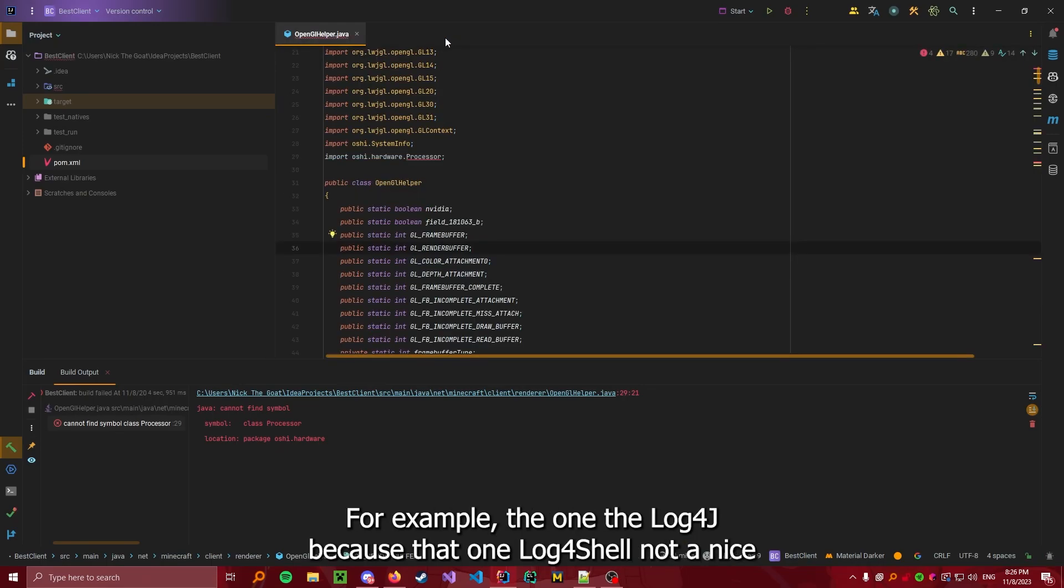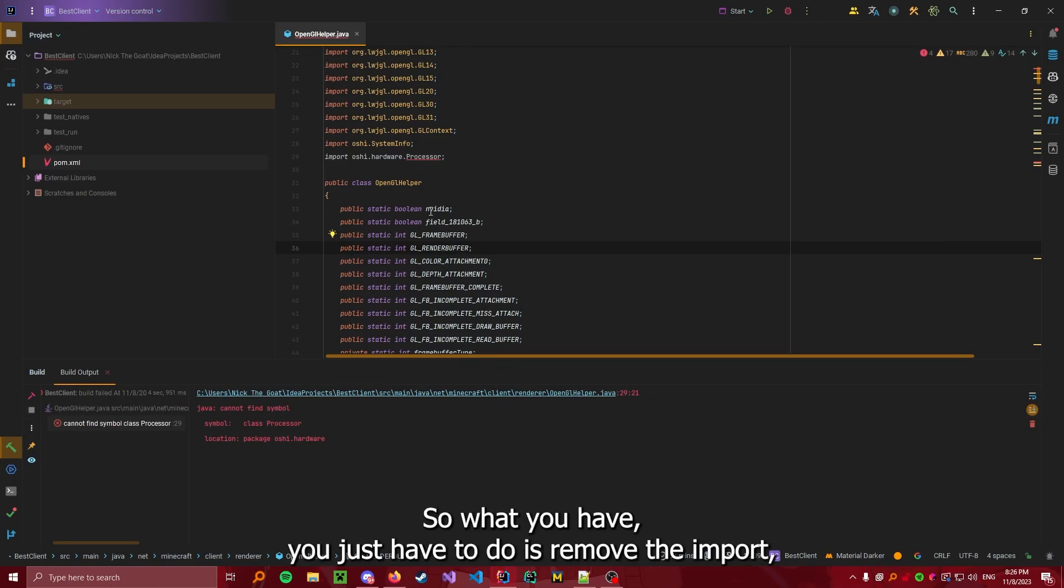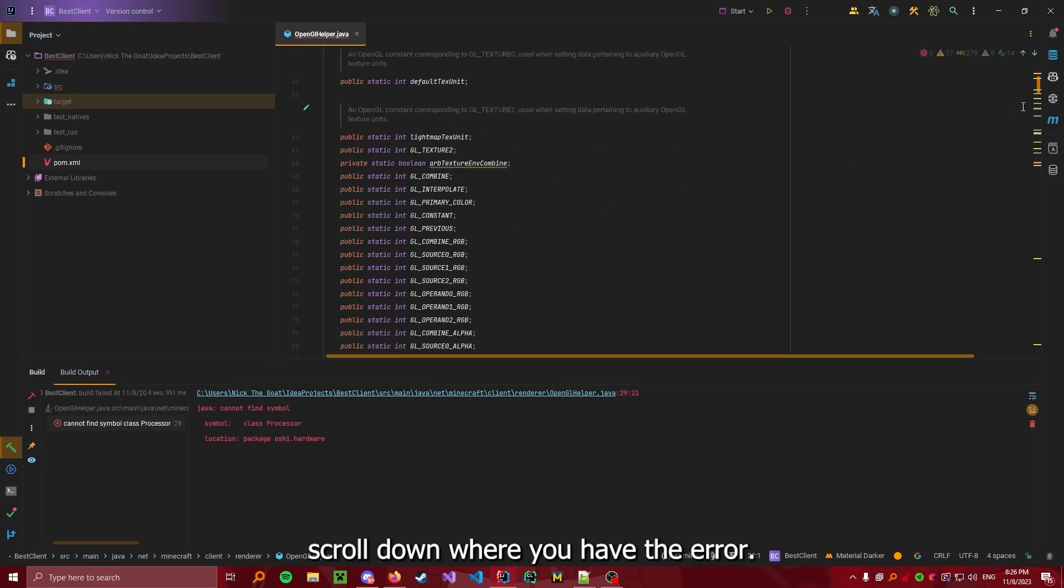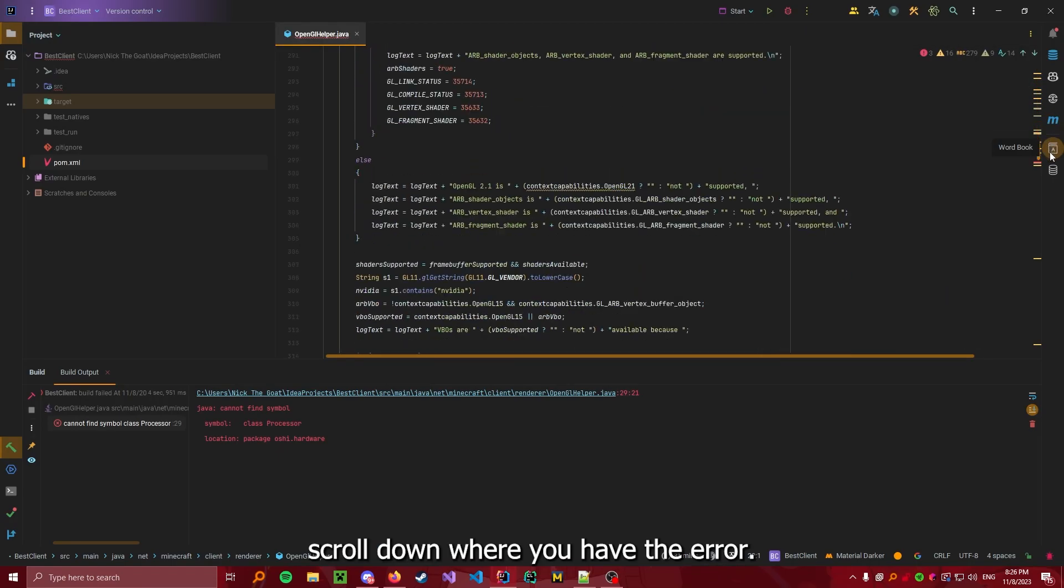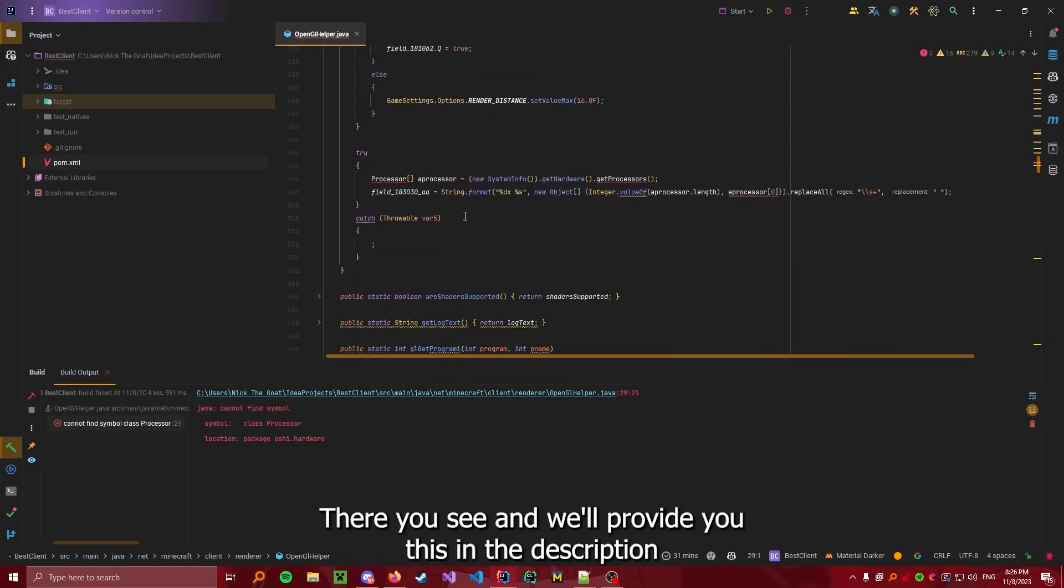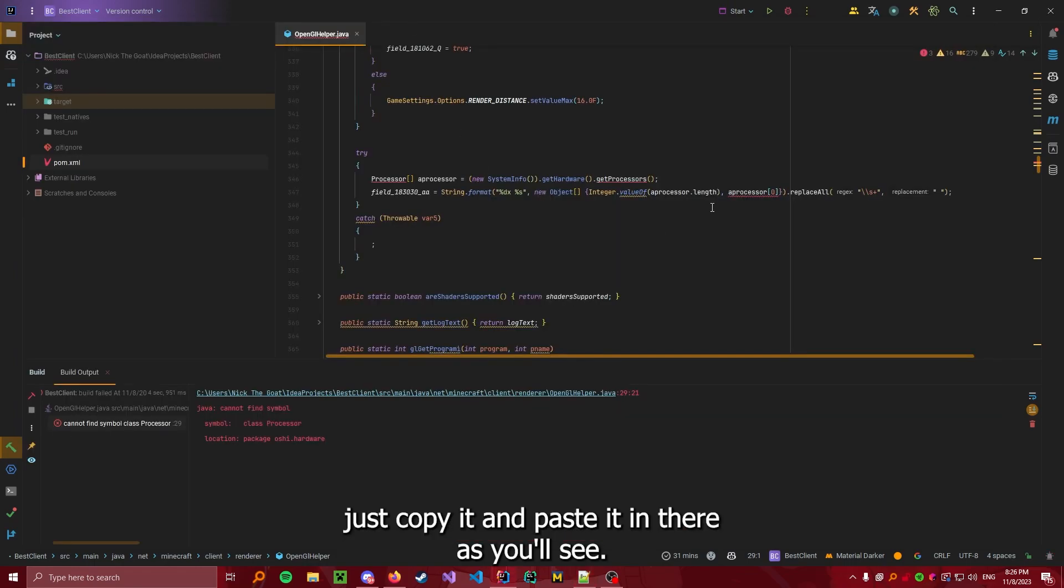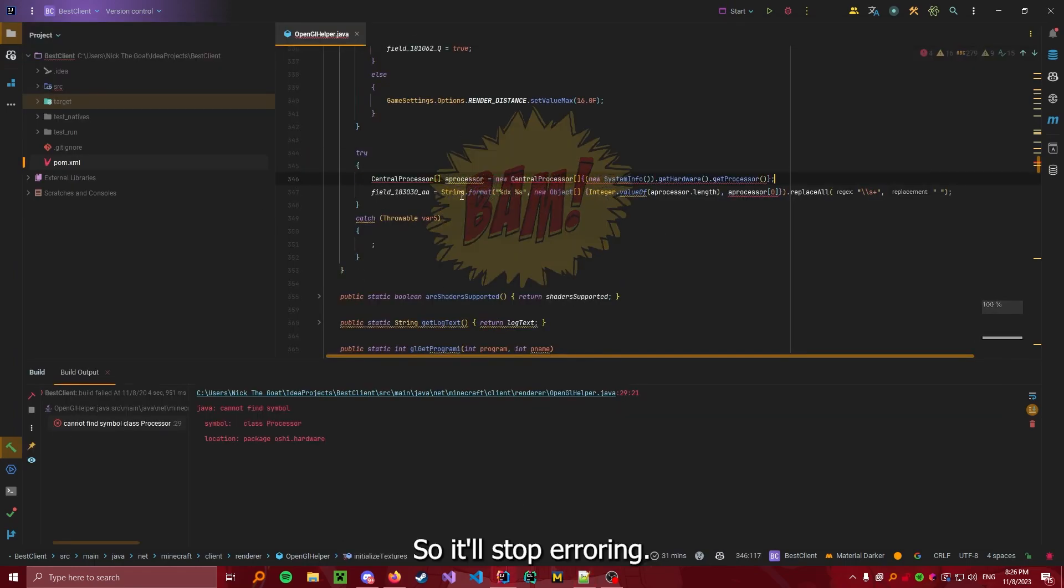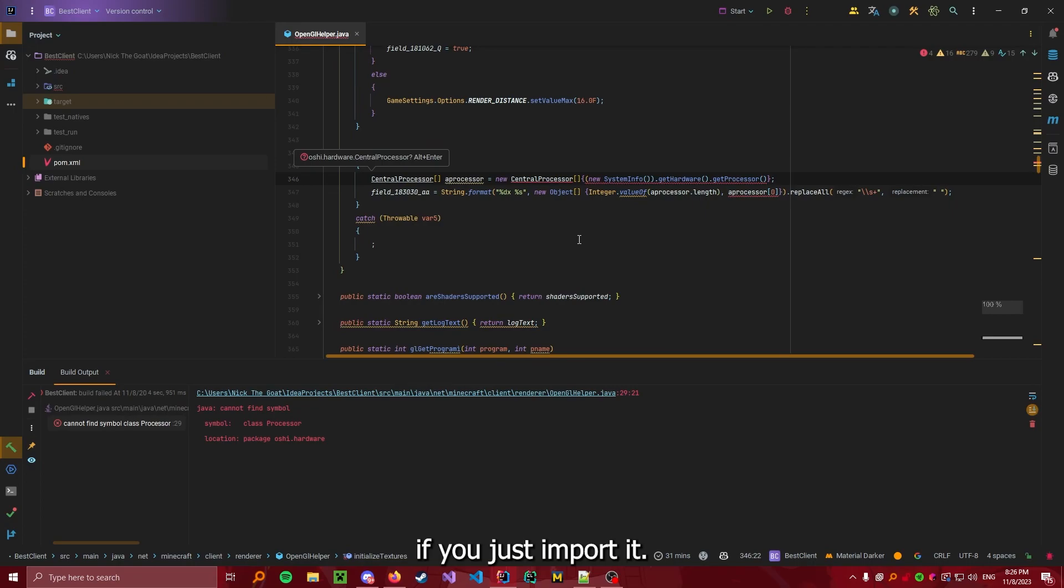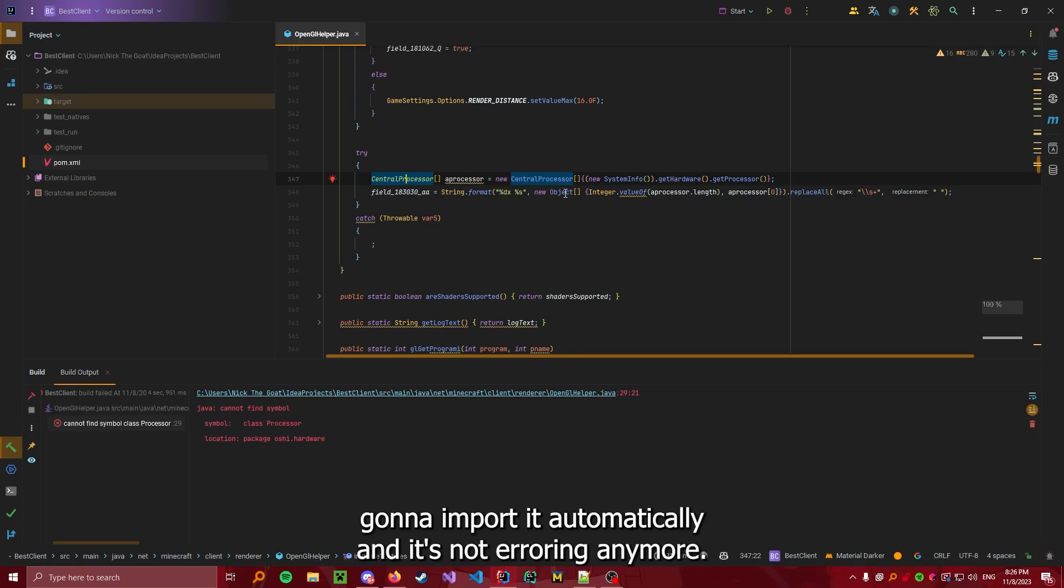The one with log4j because that one, log4shell, not a nice dependency because it has an RCE, remote code execution. So what you have to do is remove the import, scroll down where you have the error, and we will provide you this in the description. Just copy it and paste it in there. As you'll see, this will stop erroring. If you just import it, so ALT plus ENTER and ENTER and you'll see it's going to import it automatically and it's not erroring anymore.